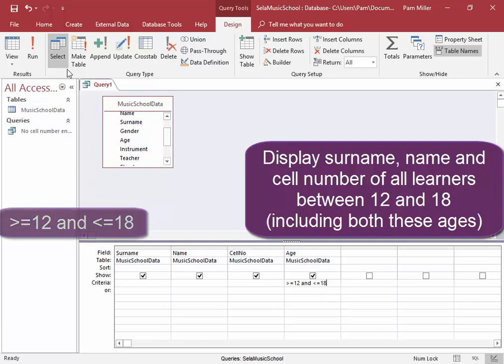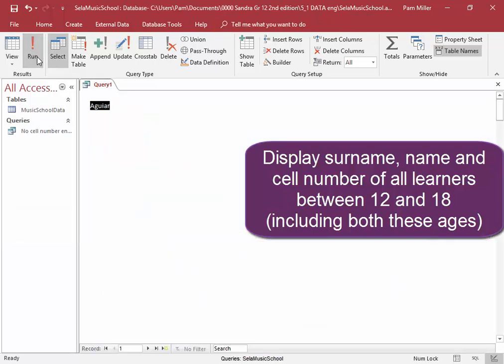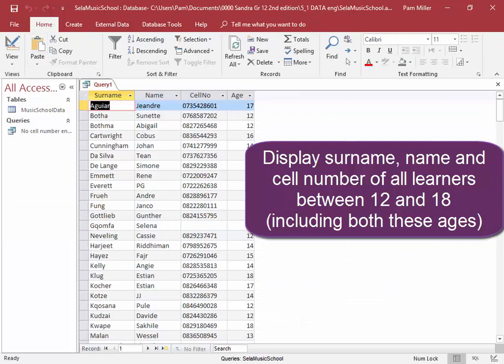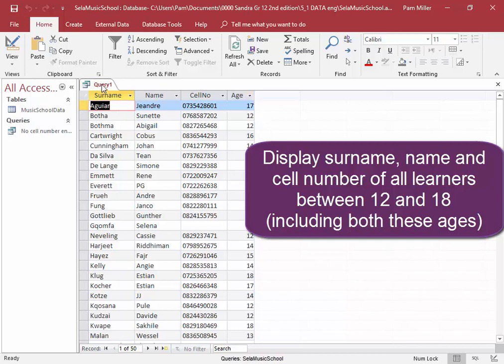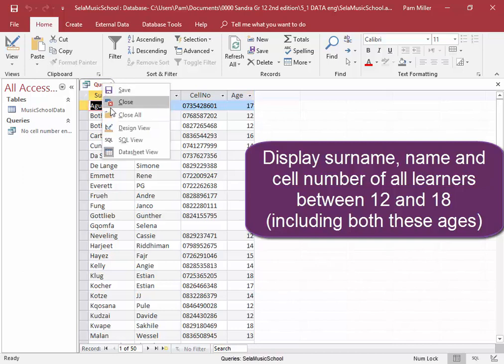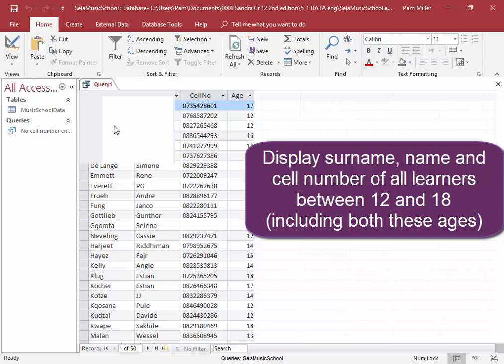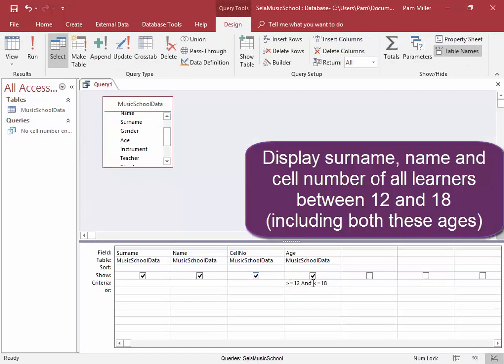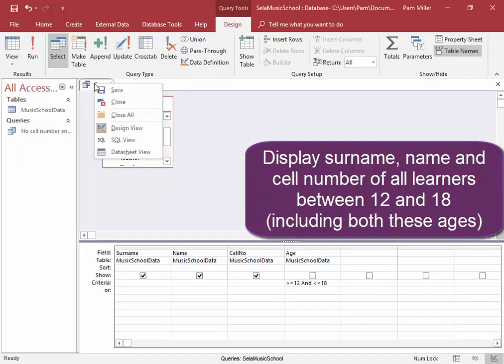Let me run it. Now, I do not need to display the age. I'm going back into design view. I'm going to uncheck the age.